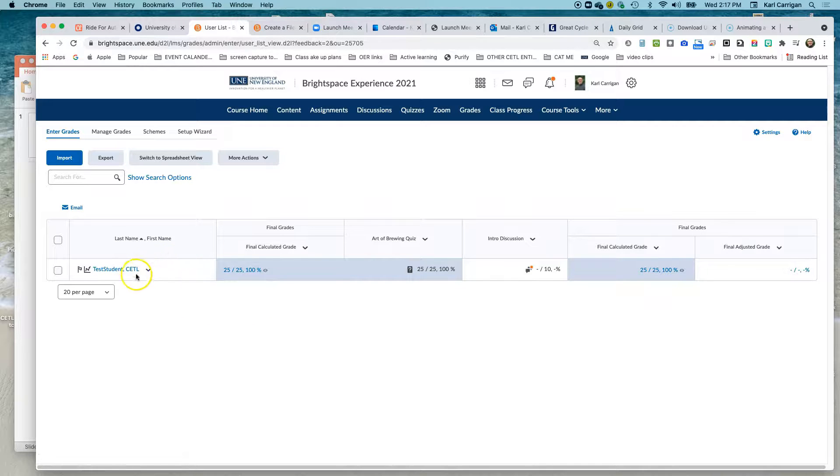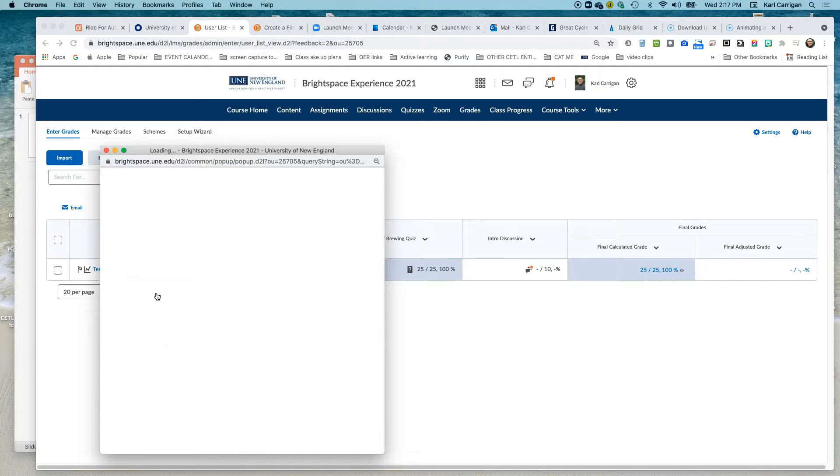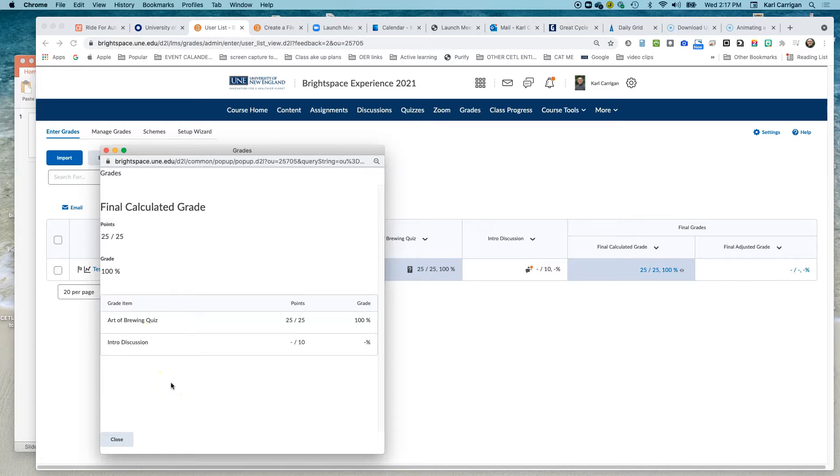To check that, go to any context menu next to a student, click the down arrow, and go to Preview. You'll see exactly what the student is going to see. See you next time.